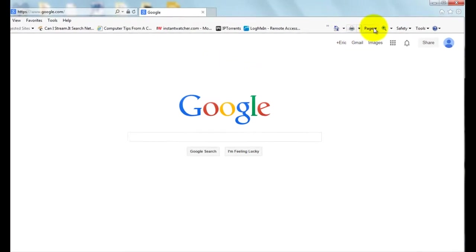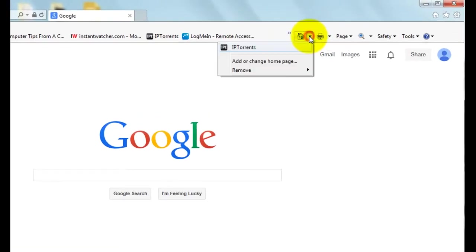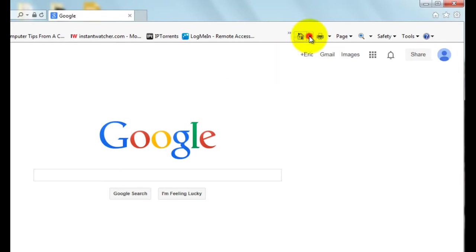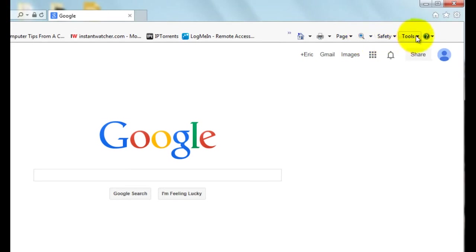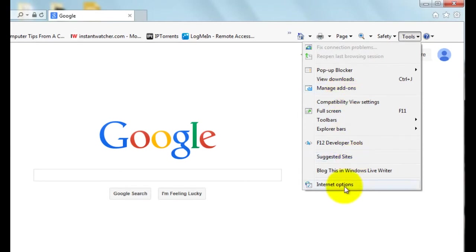It's basically this little toolbar right here, which allows you to both go to and set your homepage. It also gives you a quick way to print, there's a zoom tool, and there's also a way to get to the tools, which allows you to get to spots where you can manage your add-ons or go to Internet Options.